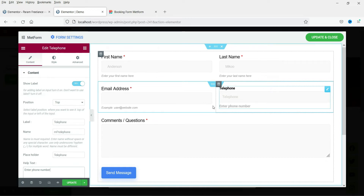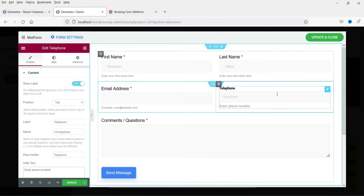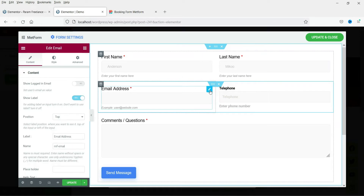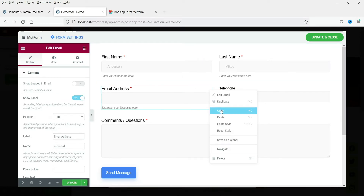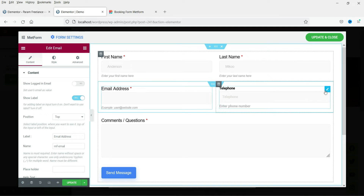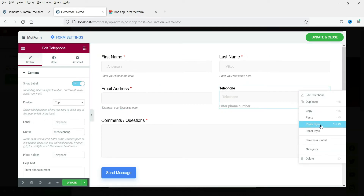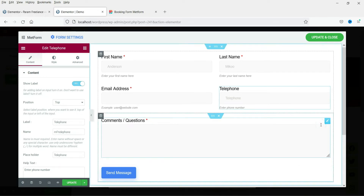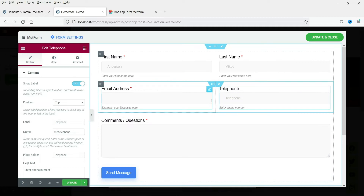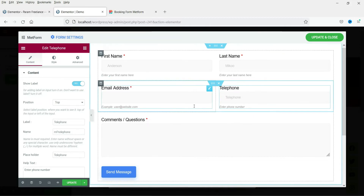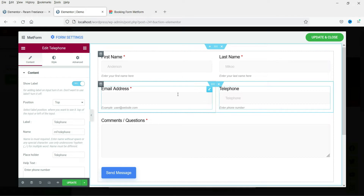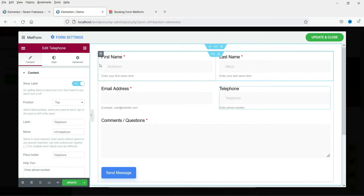I'm going to enter some help text here. Now the style of the telephone field looks different from the others. To fix that, right-click on the email address field and copy it, then right-click on the telephone field and click Paste Style. It will apply the same style and look consistent. This is how you can match the style of a new field.